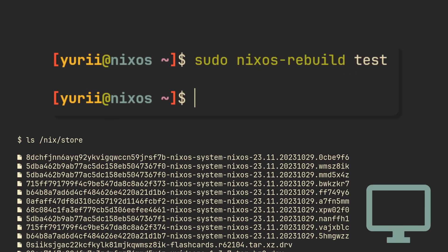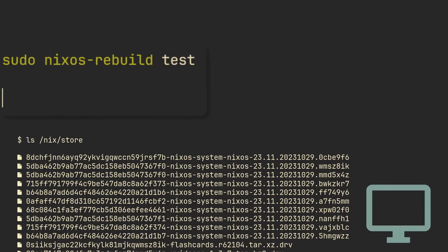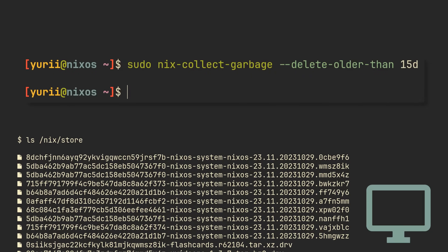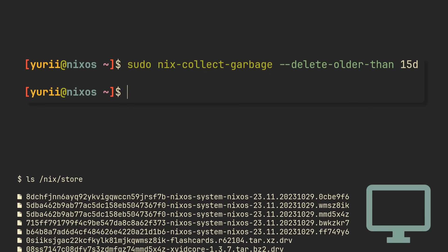Even then, you still want to clean up your storage once in a while, and you can do that by running sudo nix-collect-garbage --delete-older-than 15d for example. It will remove all system versions older than 15 days as well as all packages that are no longer used by new generations.